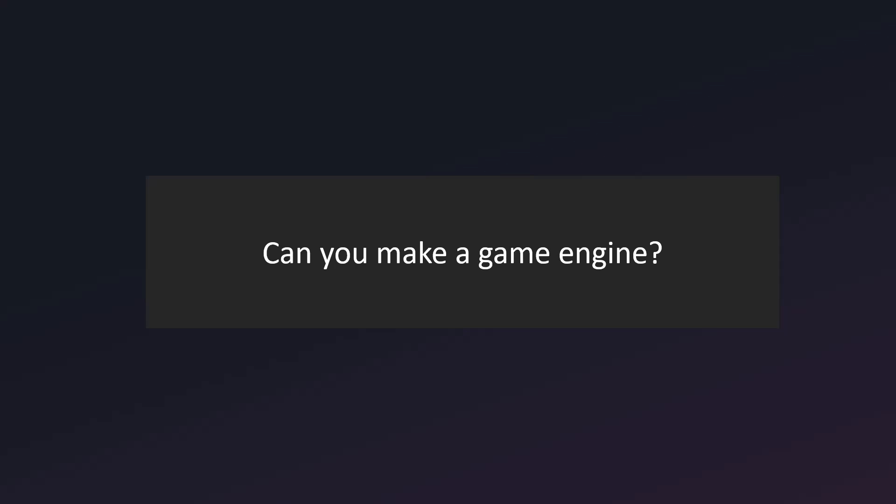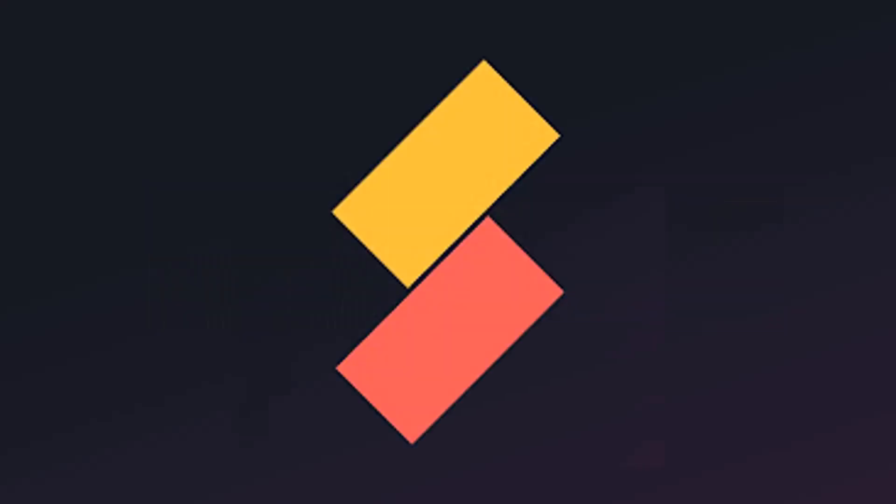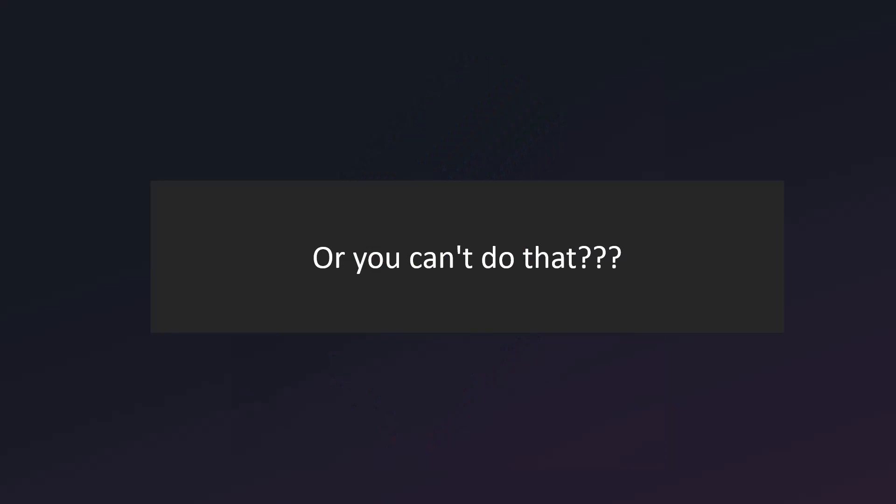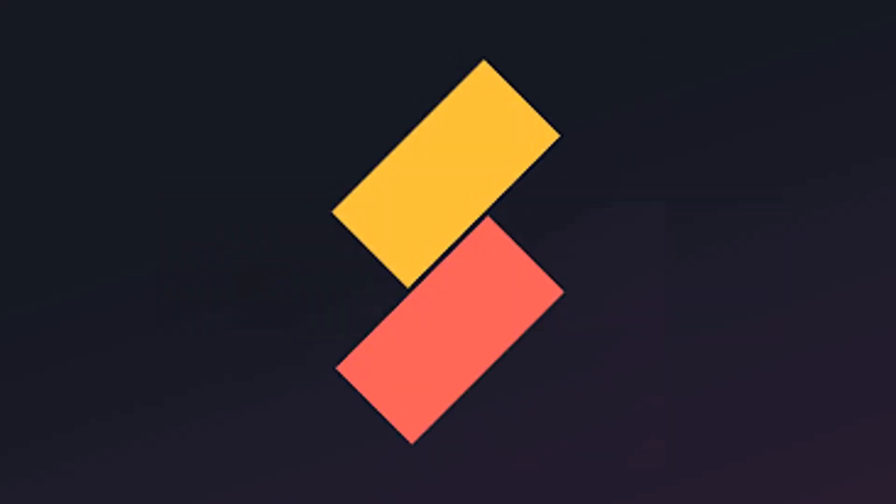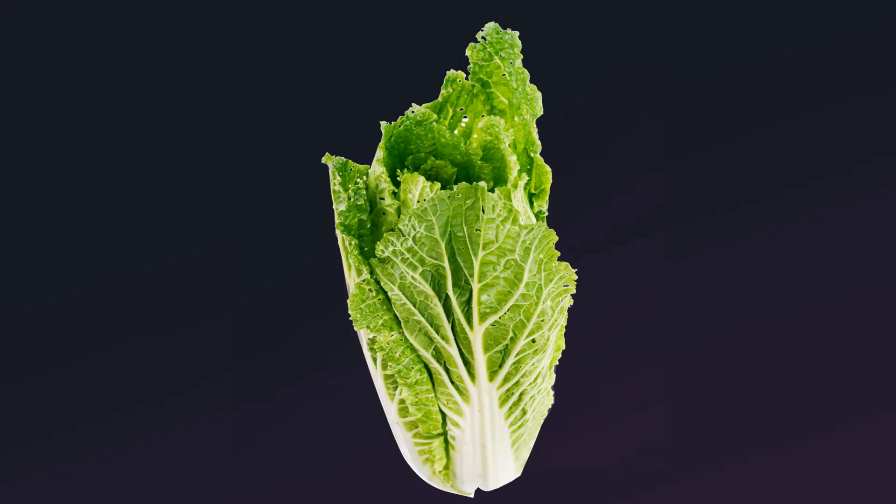Can you make a game engine? Hey, I mean, I'm not gonna spend days if not weeks just to make a game engine just because of a YouTube comment. Or you can't do that? So yeah, it seems I ended up writing a game engine only in 48 hours. So let us begin.